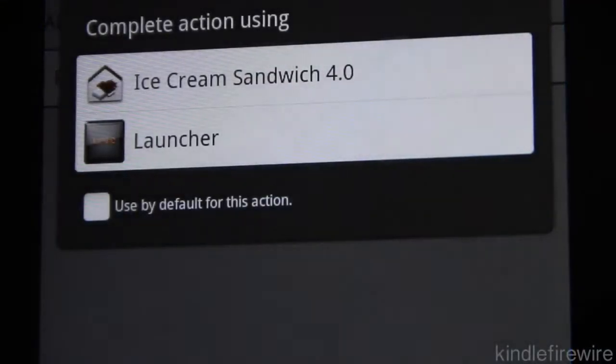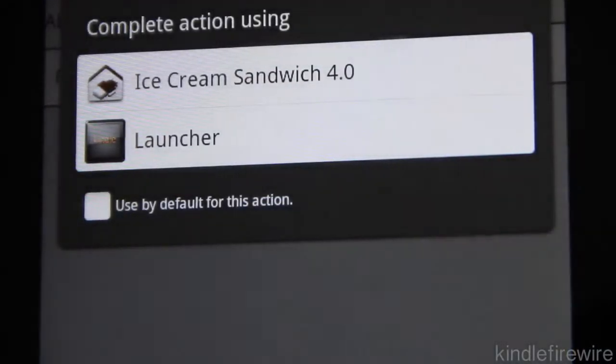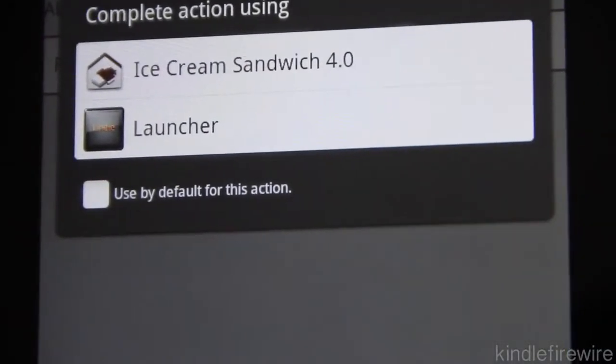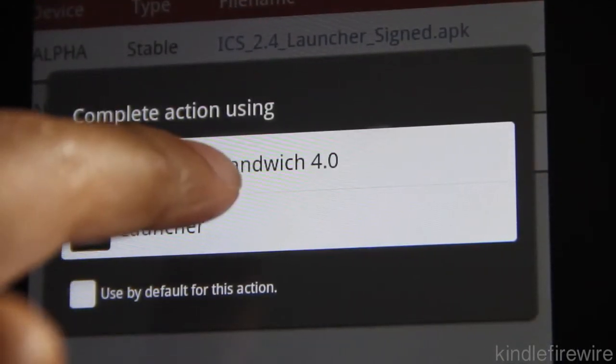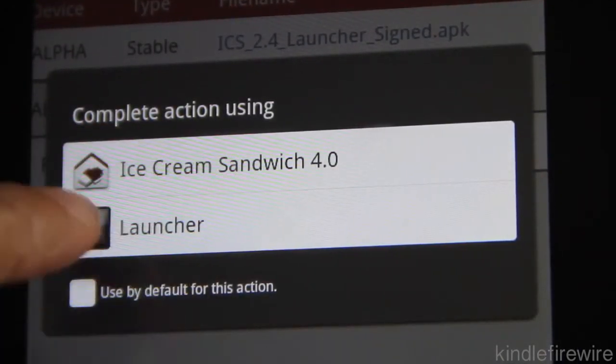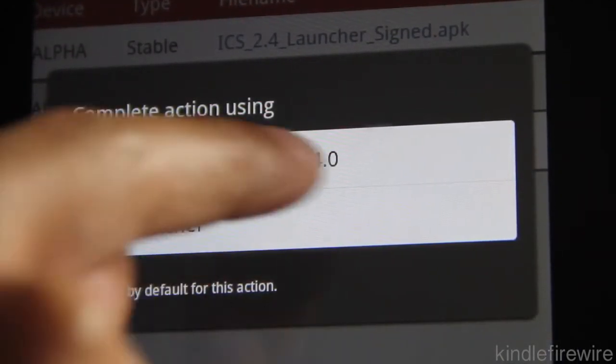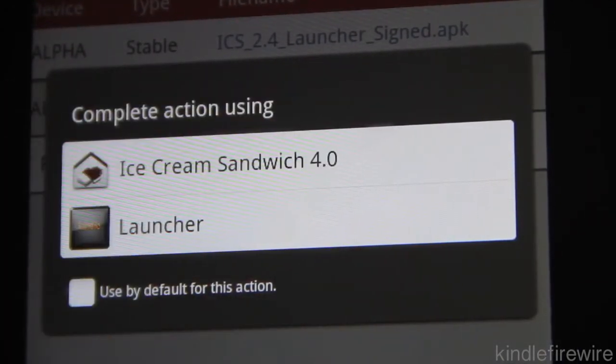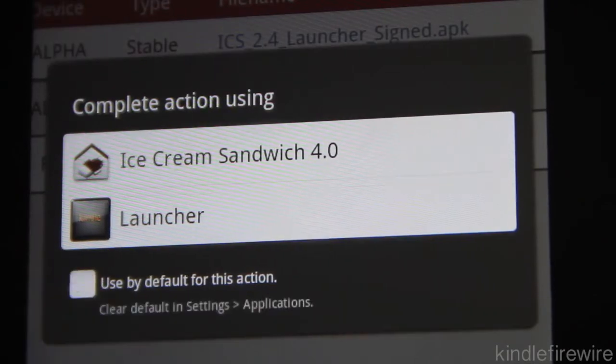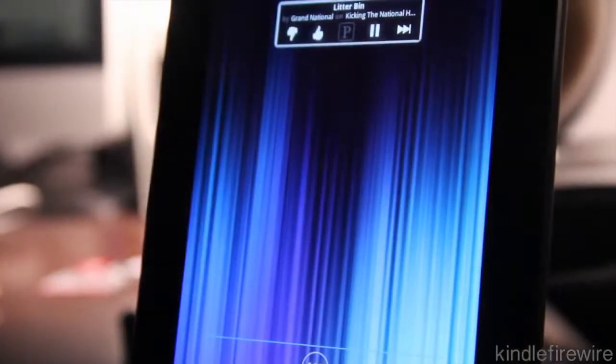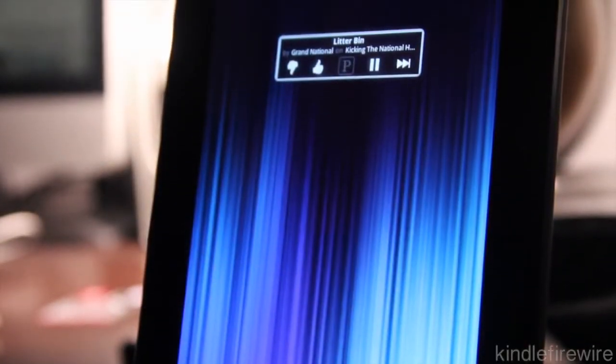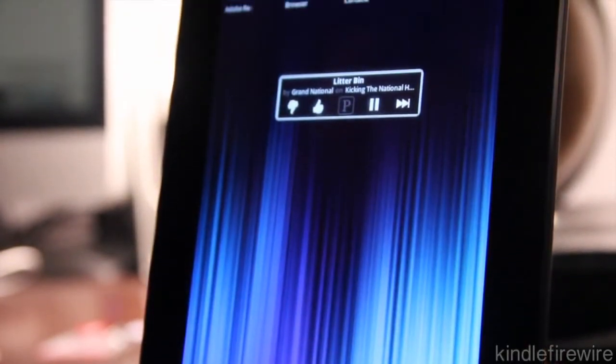Just a second, there it is. So when you go home it asks you how you want to complete your action. You can either use the stock launcher or the Ice Cream Sandwich 4.0 launcher. So let's make Ice Cream Sandwich default, tap on it, and there it is folks. Looks beautiful, is it not?